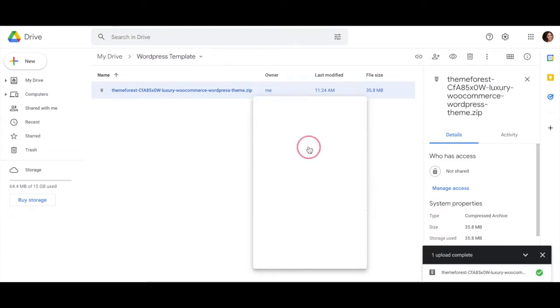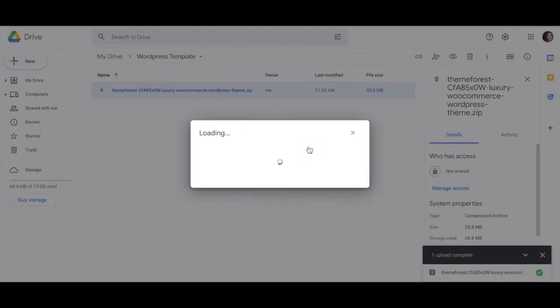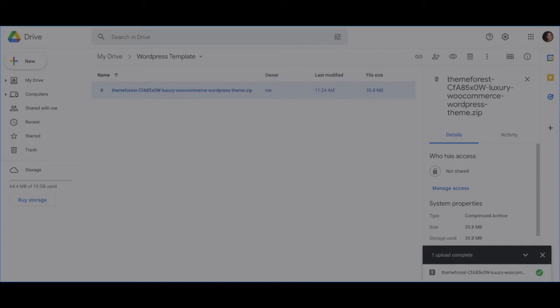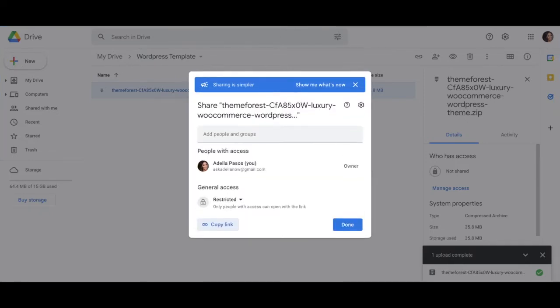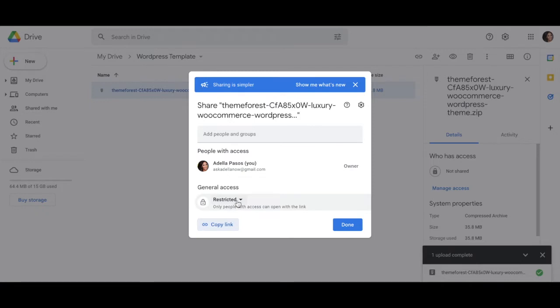Okay, so once that file has completely uploaded, right click on the file name to update the access. You're going to want to change the general access from restricted to anyone with a link. After you click anyone with a link, go ahead and copy that link by clicking the button on the left and then hit submit.